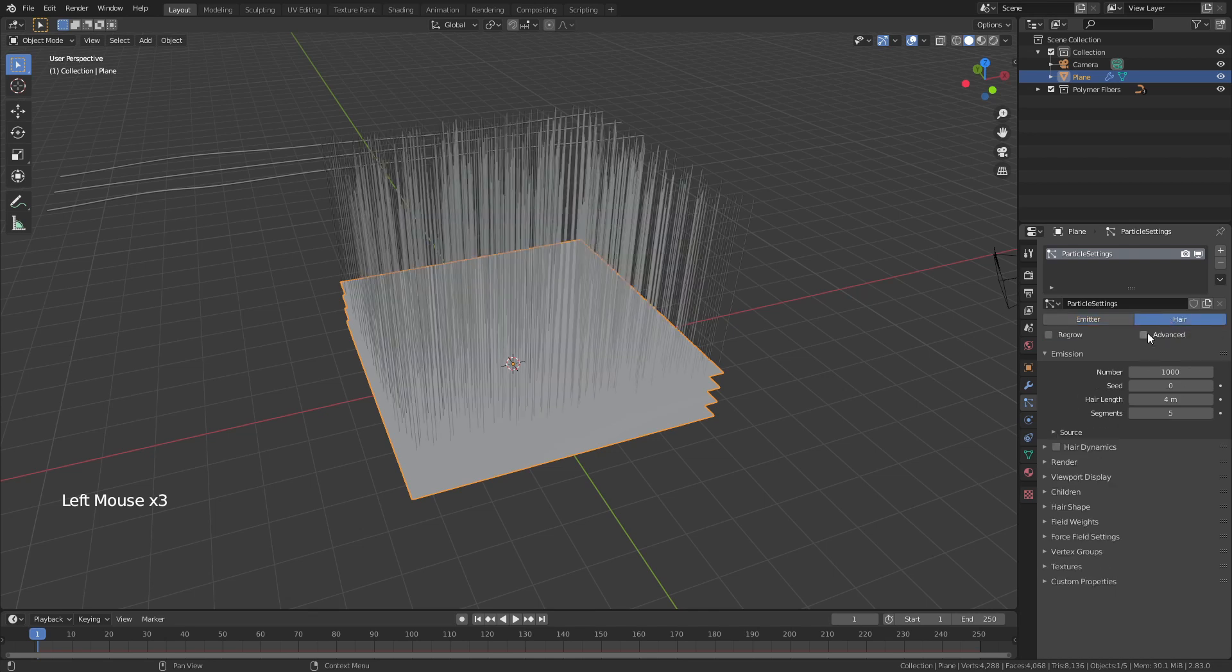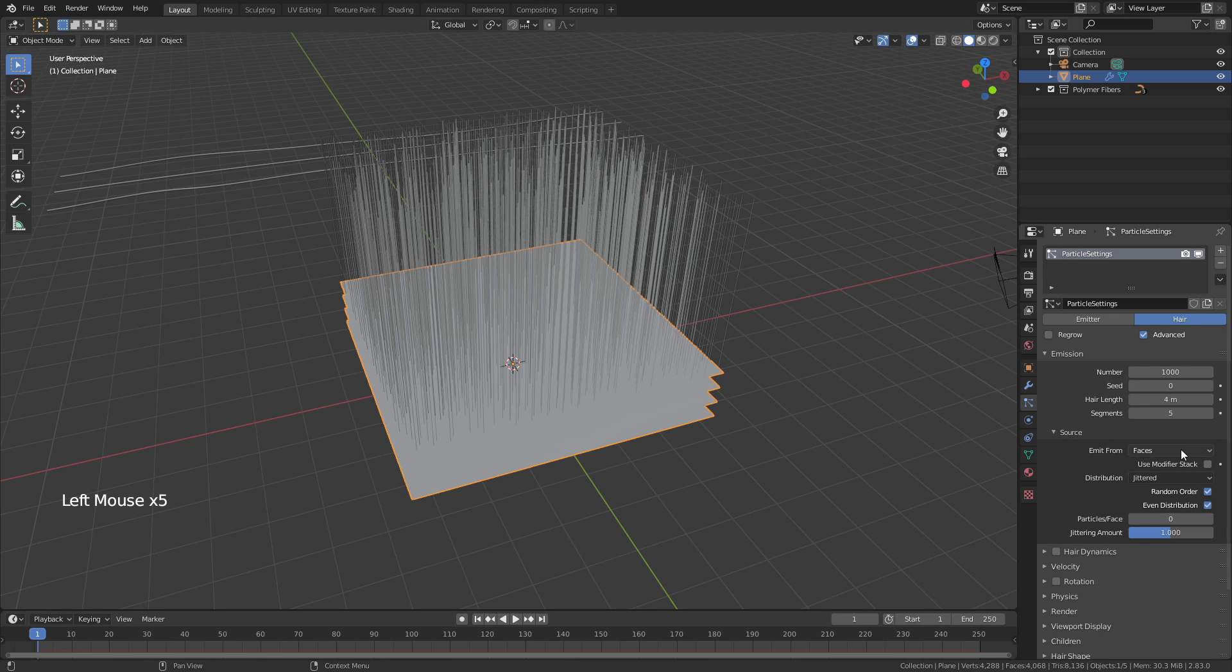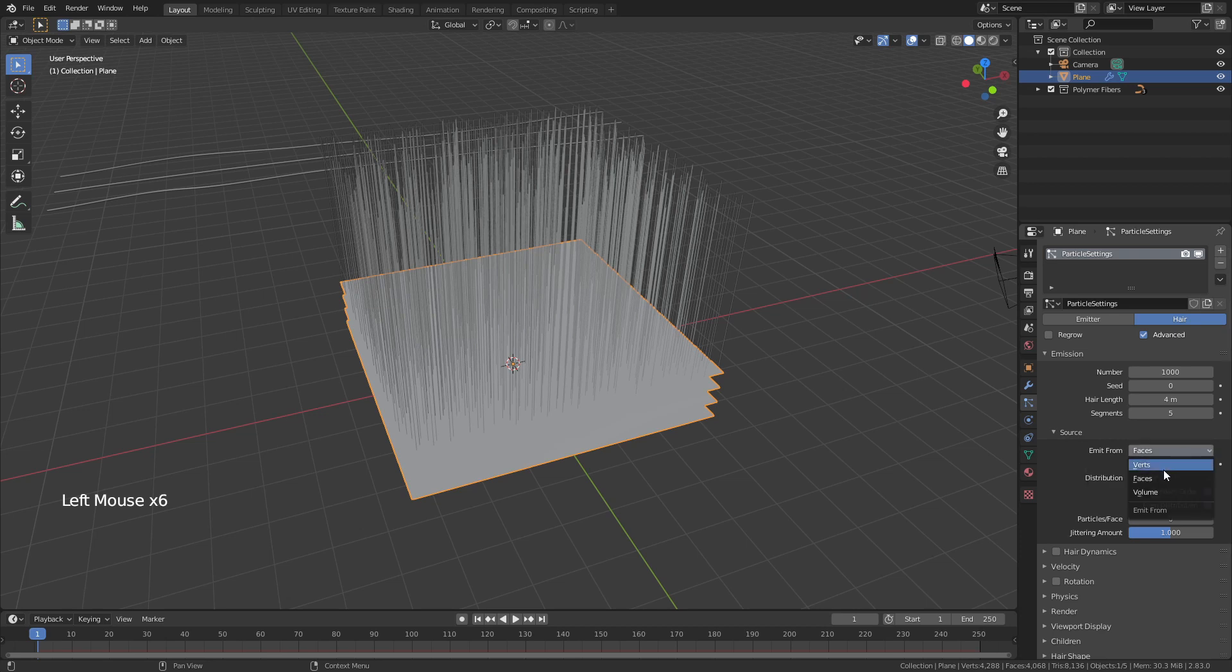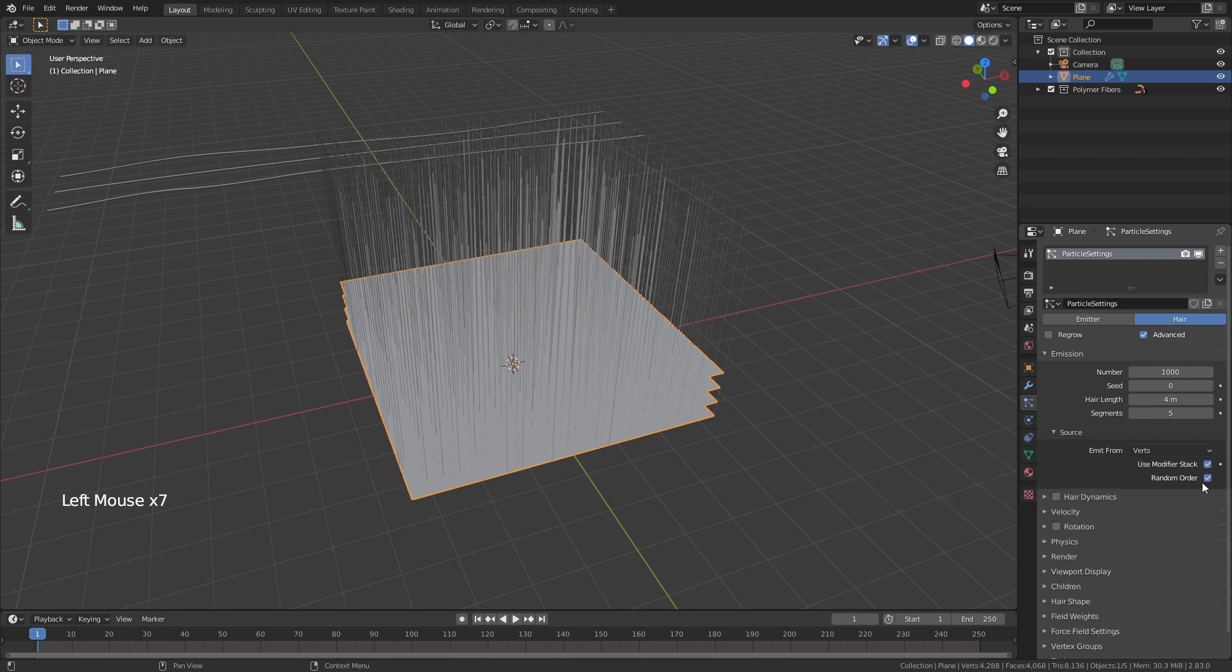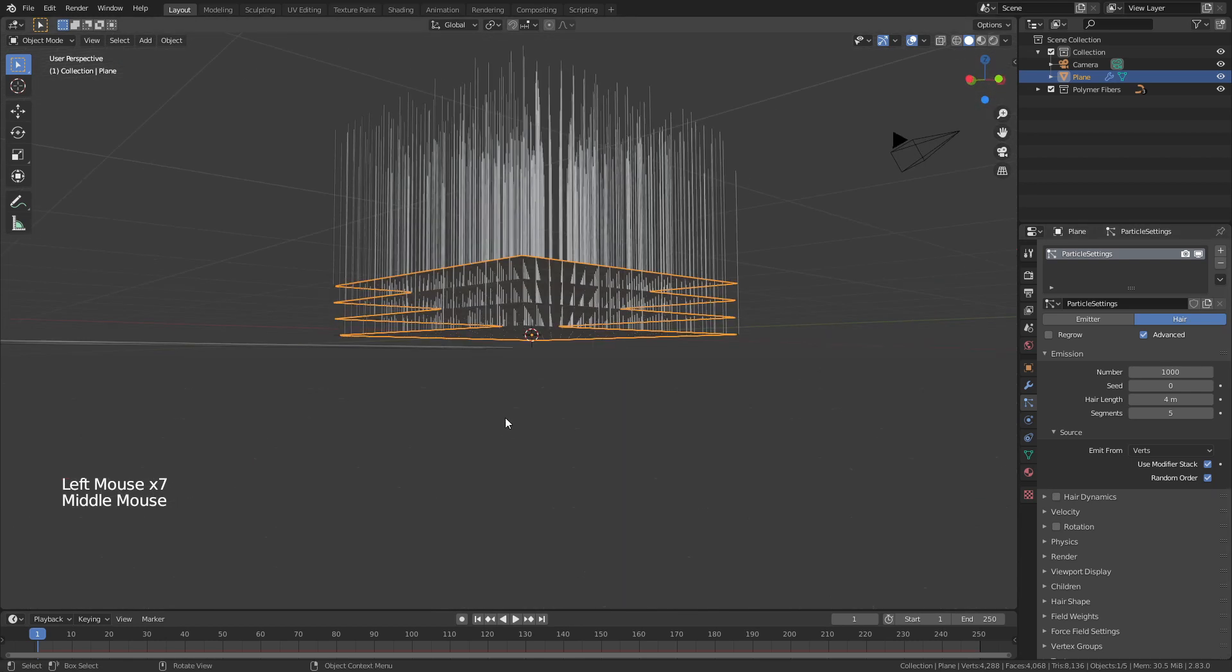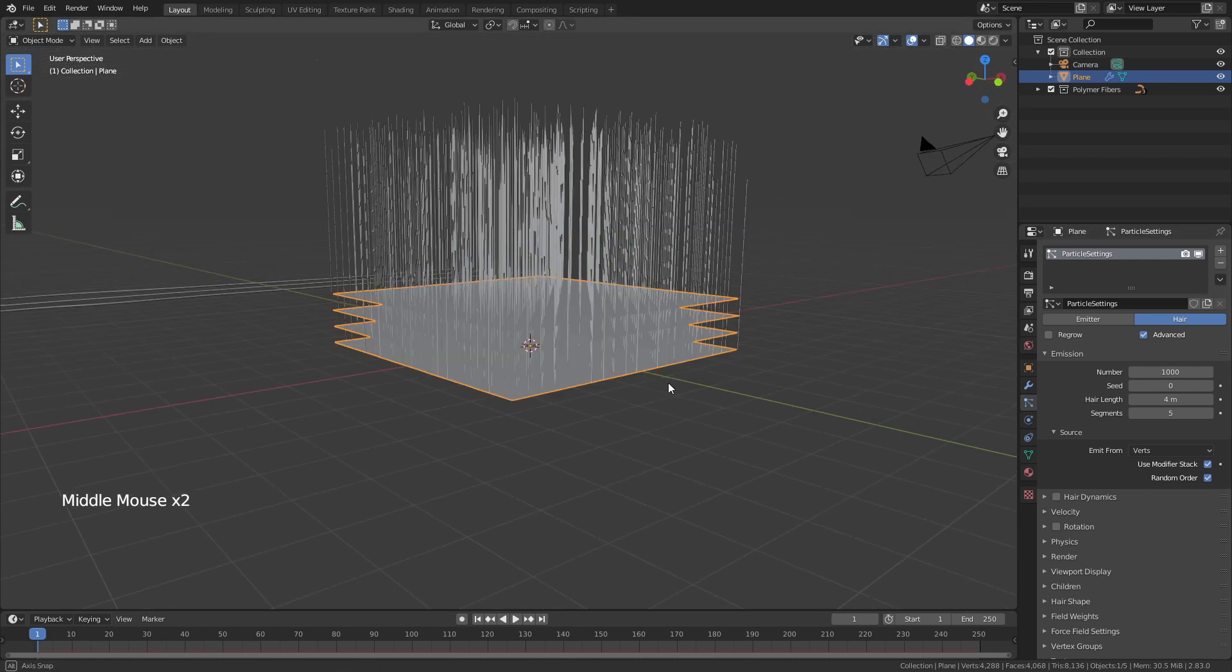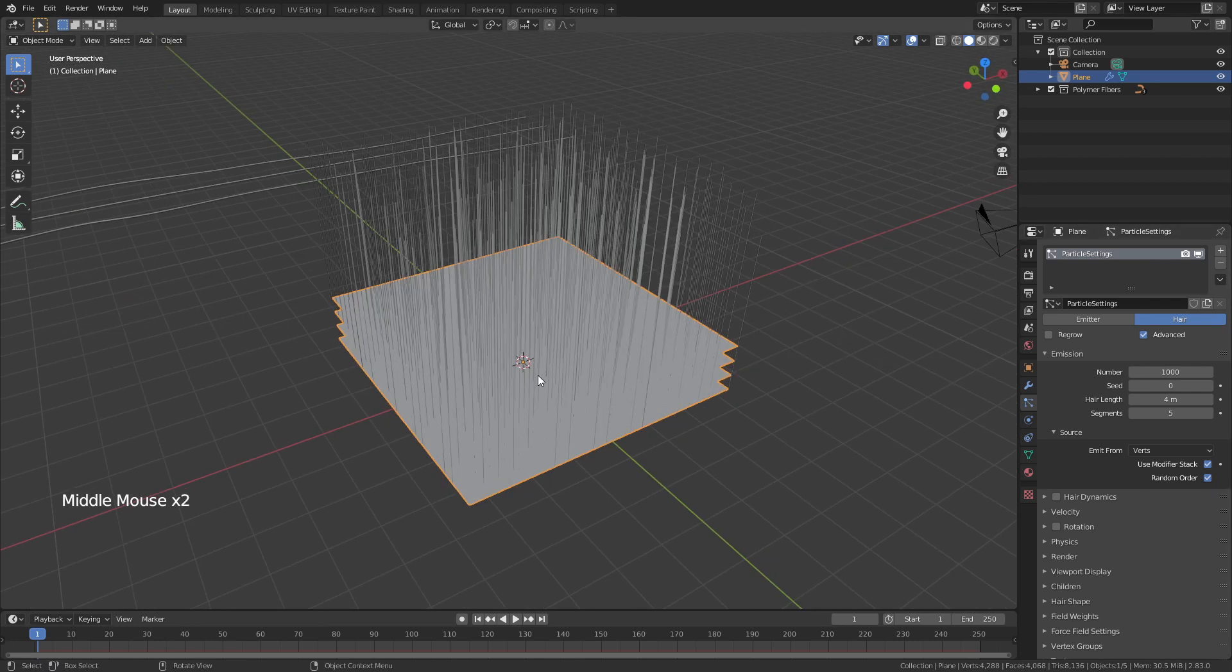We'll start by choosing advanced, source, emit from vertices. We are going to use both the modifier stack and random order. That means that we will emit from every layer in our plane and we'll kind of emit randomly.